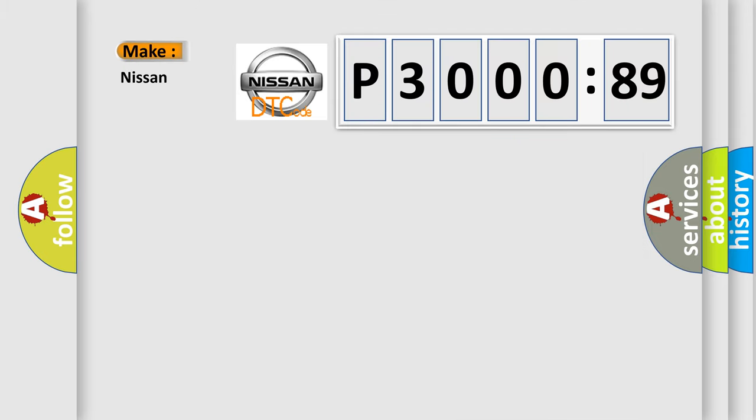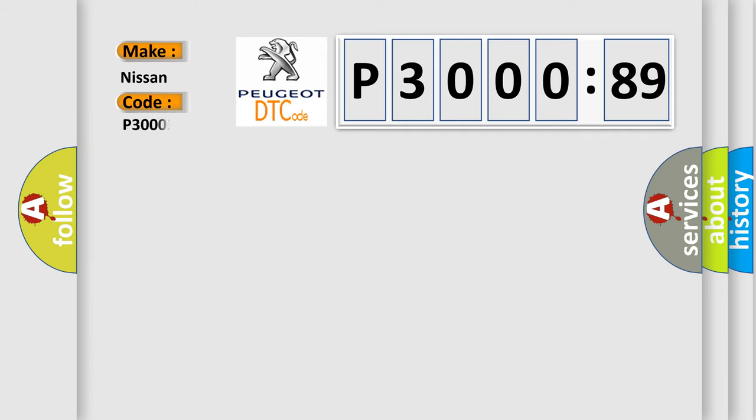So, what does the diagnostic trouble code P300389 interpret specifically for Nissan car manufacturers?